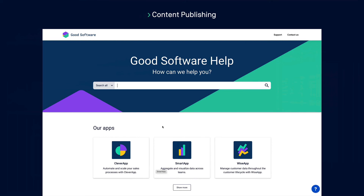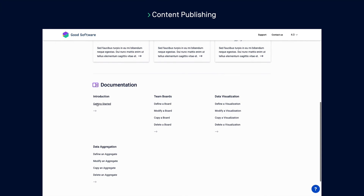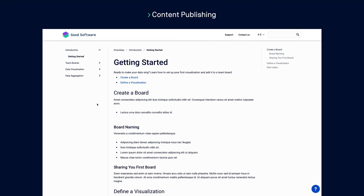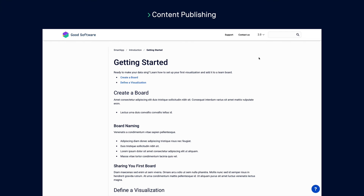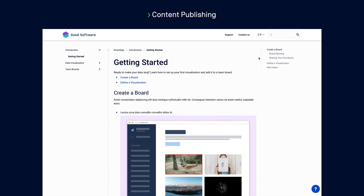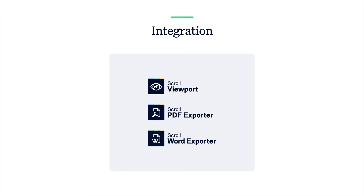If you need to make your documentation available online, this is also possible with Scroll Viewport for Confluence. Using this app you can publish your documentation as a custom online help center. The integration enables you to choose the versions of your documentation you wish to publish, and your users will have access to a version picker to select the most relevant version for them. Please note that in order to take advantage of these publishing features, you will need to install the separate apps that integrate with Scroll Documents.